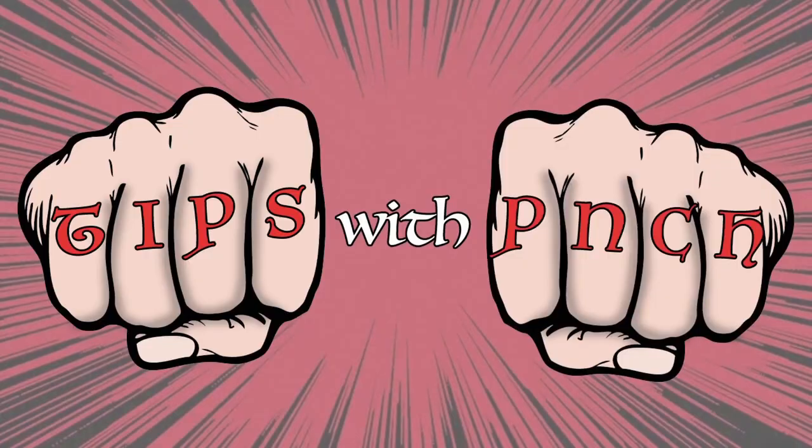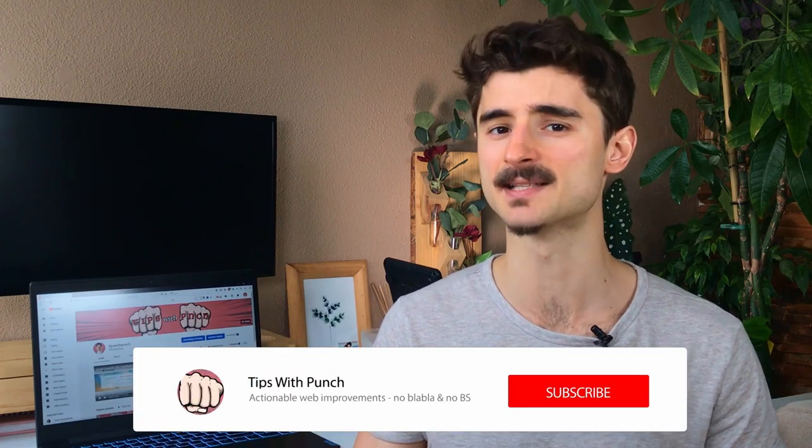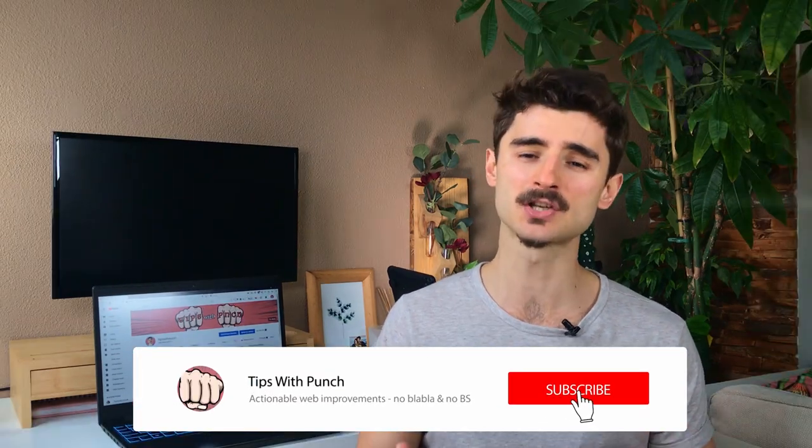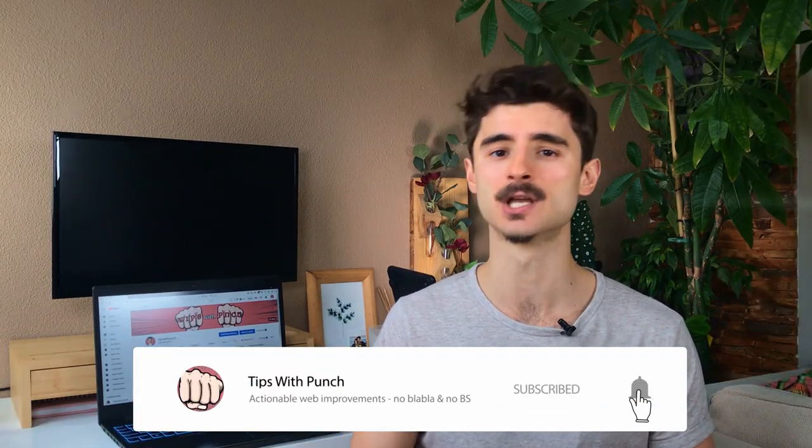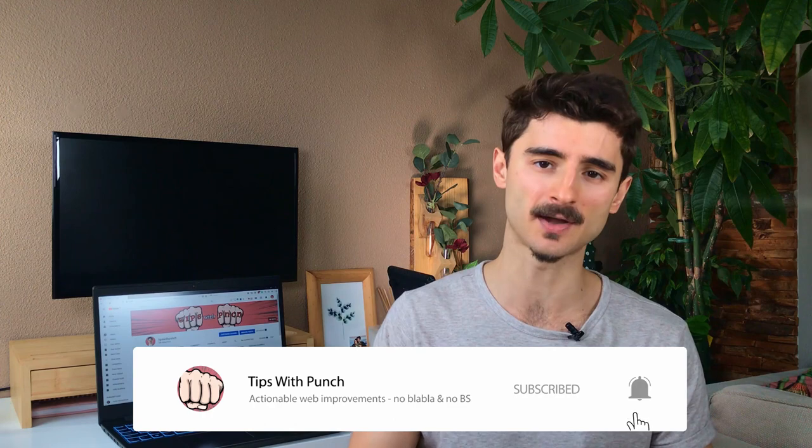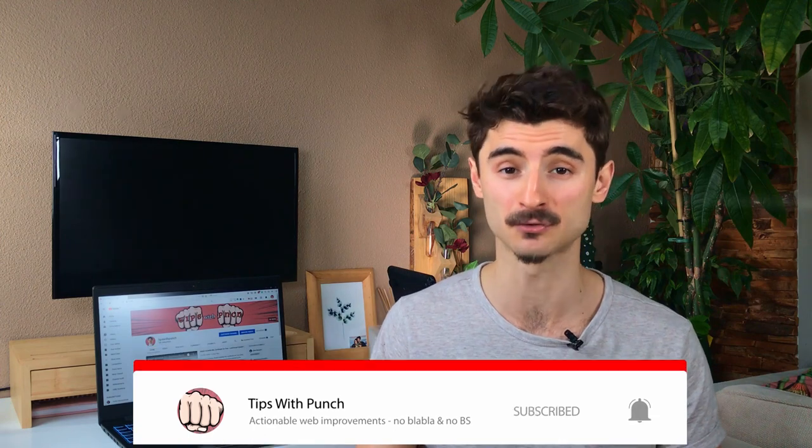Tips with Punch. If you're looking to learn more about how to improve your website, get more traffic and other website related stuff, consider subscribing and hitting the bell icon so you get notified about new video tutorials.